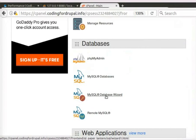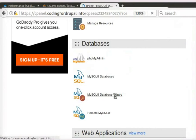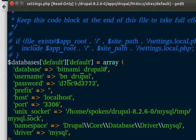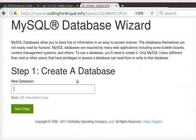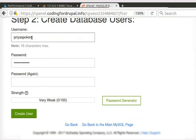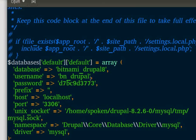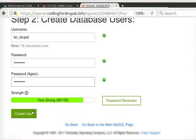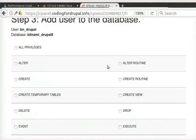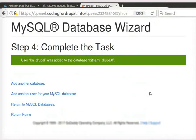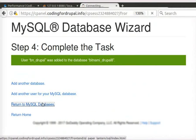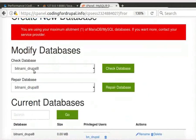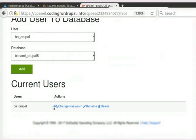Switch to cPanel main window. Under Databases, click on MySQL Database Wizard. Now, copy the database name from Settings.php file and paste it as the database name in the MySQL Database Wizard. Click on Next Step button. Copy and paste the username and password. Click on Create User button. Put a checkmark on the All Privileges option. Click on Next Step button. Click on Return to MySQL Databases. Here, we can see the database and the user which we created.